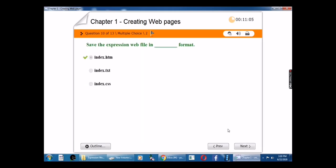Tenth question: Save the Expression Web file in the blank format. The answer is index dot htm.